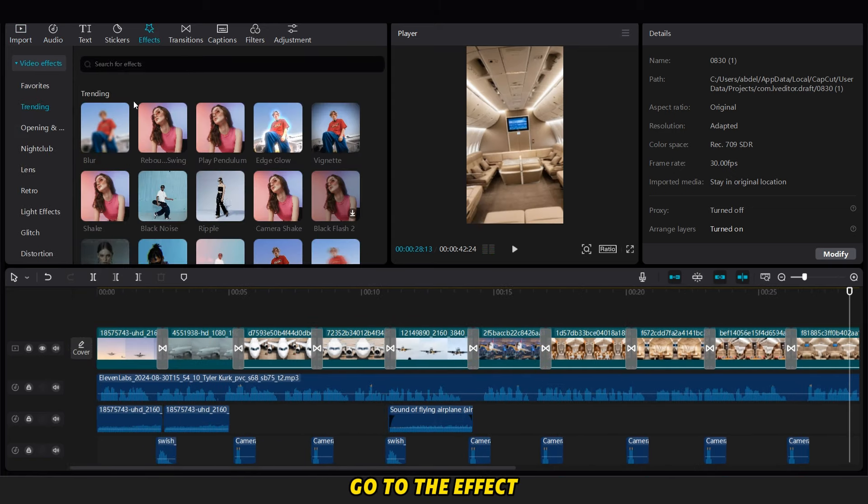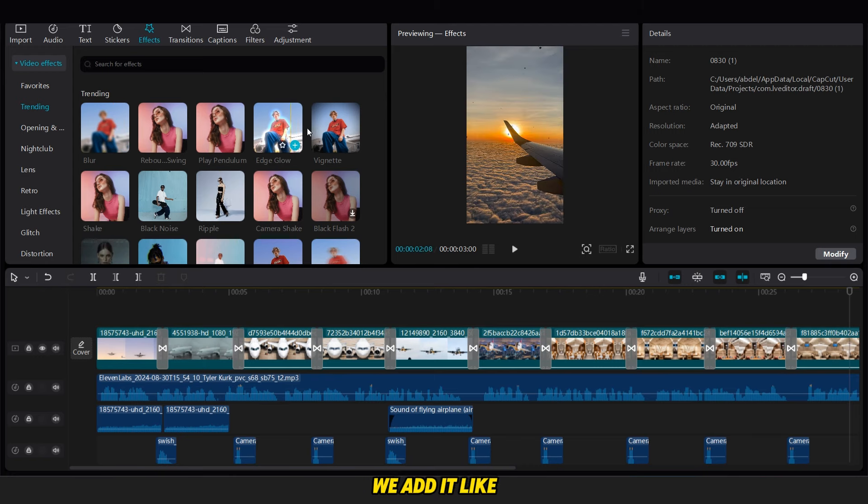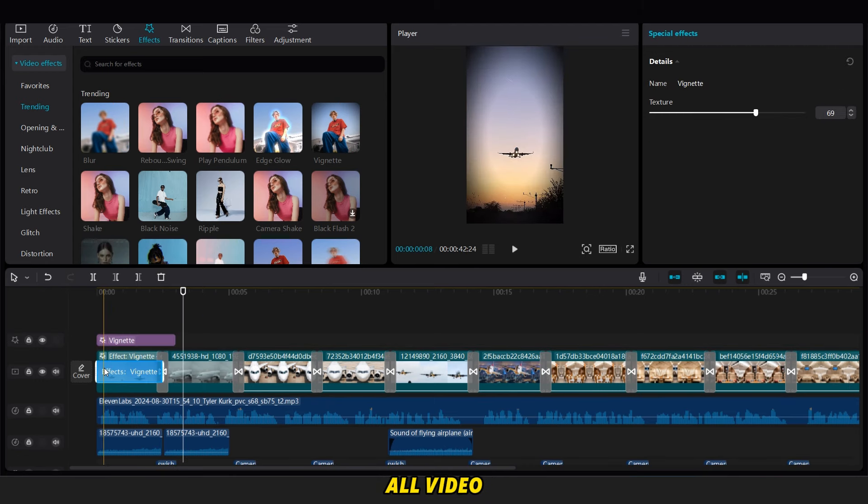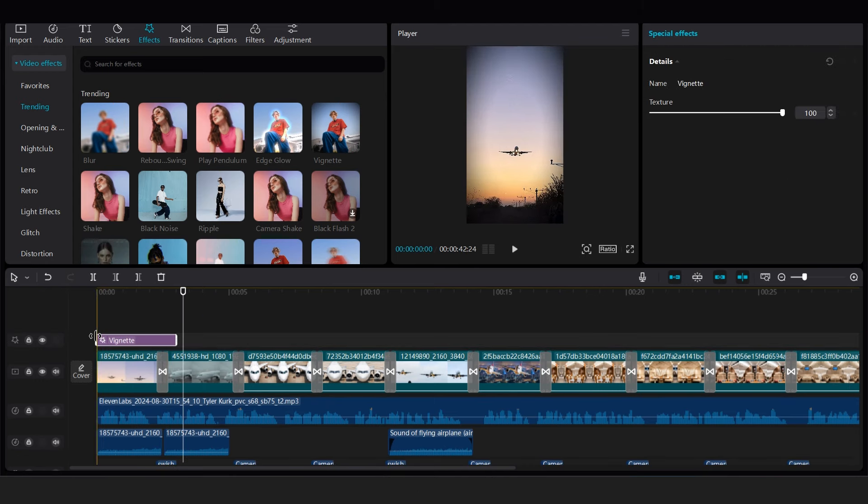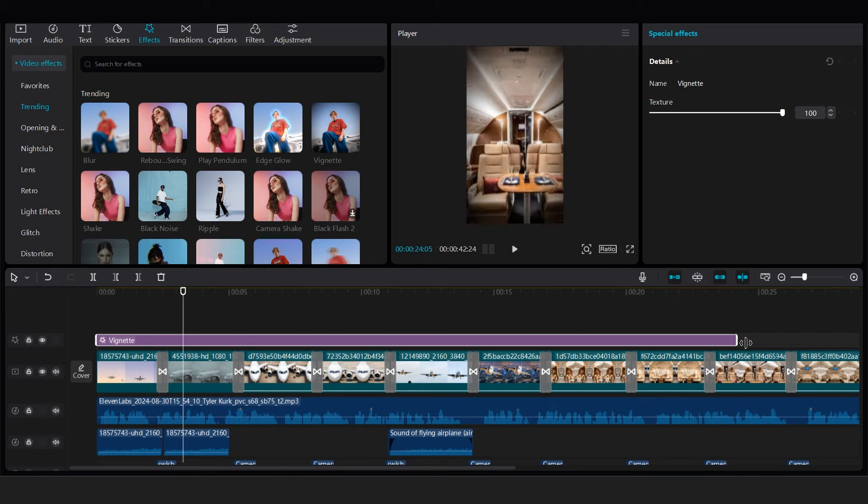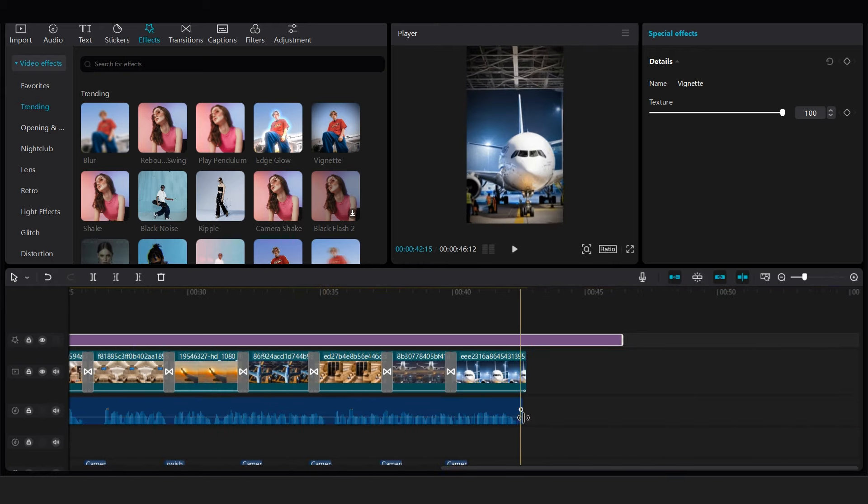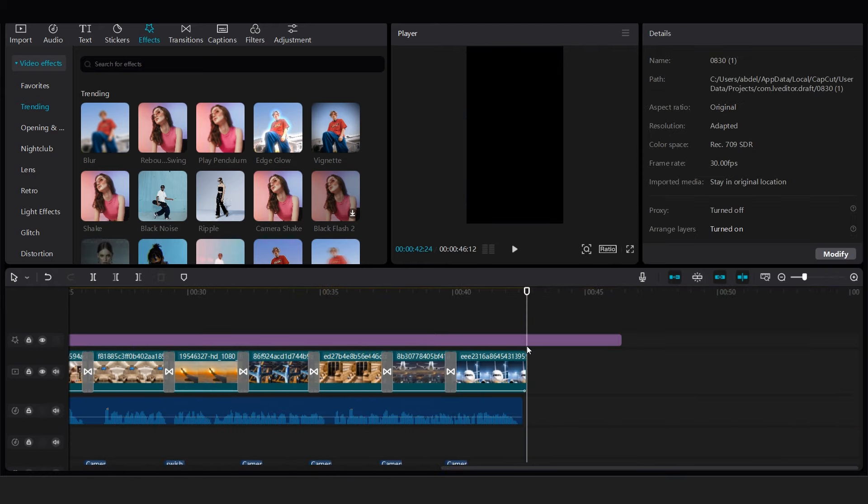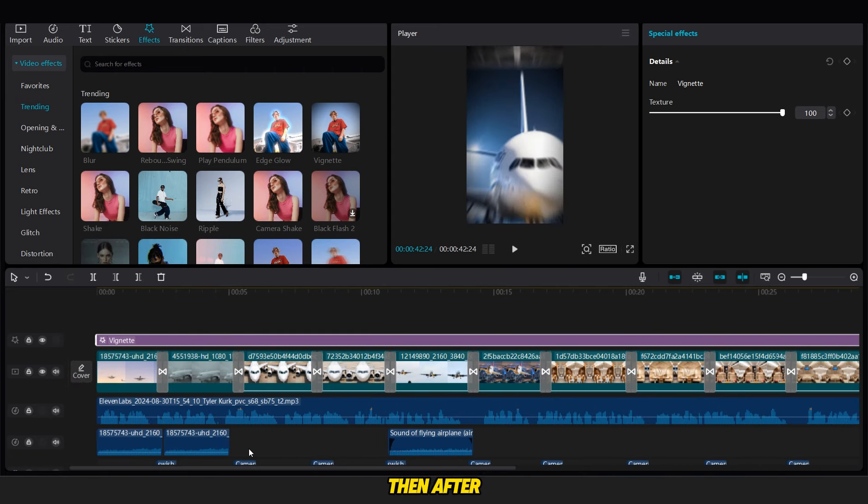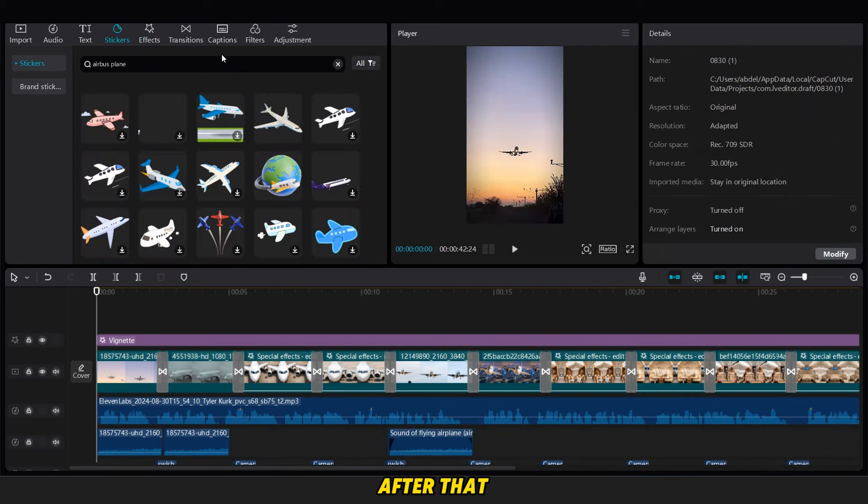Then now we go to the effect option and add the vignette effect. We add it like this and we enlarge it on all video. Like you see then after this, we reduce its opacity to 60%.